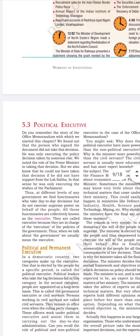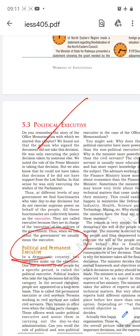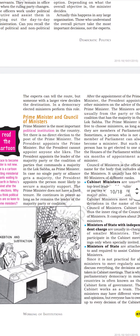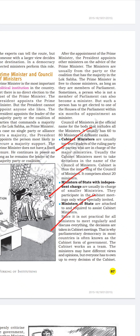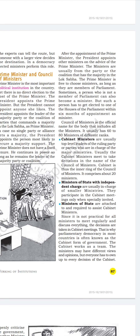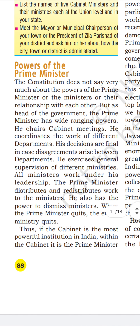Then we discussed the political executive, wherein I told you the difference between political and permanent executive and their duties. The last topic I covered was Prime Minister and Council of Ministers, where I talked about three important rings: the PM is at the heart, the closest ring is cabinet ministers who are given important ministries or portfolios, then ministers of state with independent charge, and then ministers of state.